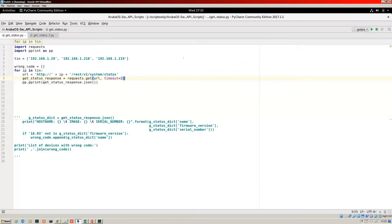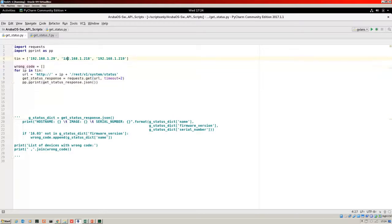I'll step you through what's going on here. The aim of this script — I've split it up into different parts. First of all, we are using requests, as always, for our HTTP library within Python. I've also imported PrettyPrint. Here is a list which I've called TIN, and that's got a list of strings of the IP addresses of my devices: .29, .218, .219. Then I create another list which I've called wrong_code. We've got a for loop, and essentially what we're doing is iterating over the TIN list — for IP in TIN, we're going to create our URL.